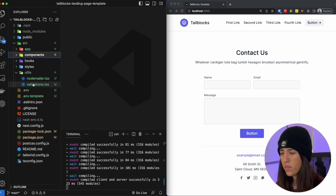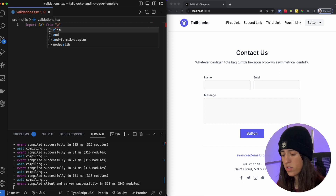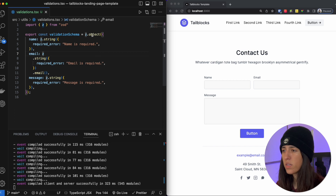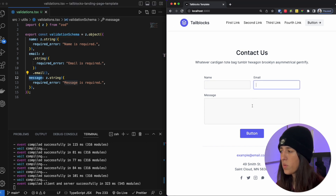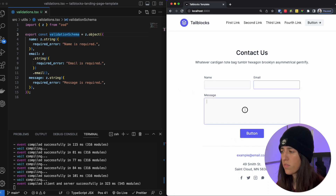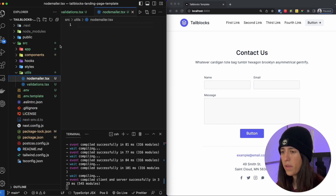The first one I'm going to start off with is our validations file. Inside our validations we are going to import our Zod library that we just installed. Then we are going to create a constant called validation schema. We are referencing the Zod object and calling it with a couple parameters: name, email, and message. These are the inputs to our form and with each one we require there to be a string. When the user presses the button they're not able to send their message unless all inputs are filled, and if they are not there will be an error message.